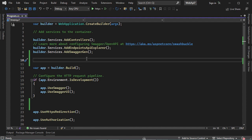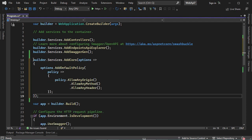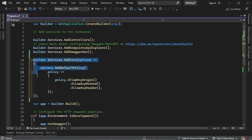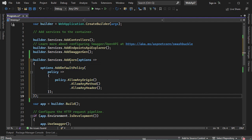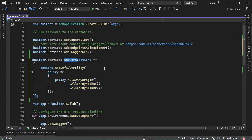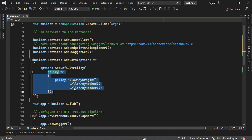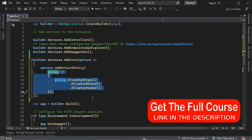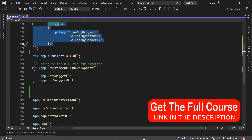Here we need to use builder to enable CORS. The first statement that we have to add is the following. We have to add CORS policy. And this is the policy that we should use: we will allow any origin, any method, and any header. Then we need to call app.useCORS.